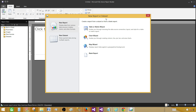Clicking New opens a window called New Report or Dataset — it's pretty much the same window as the Getting Started window, except the Open and Recent tabs are not there. We are interested in using the wizard.